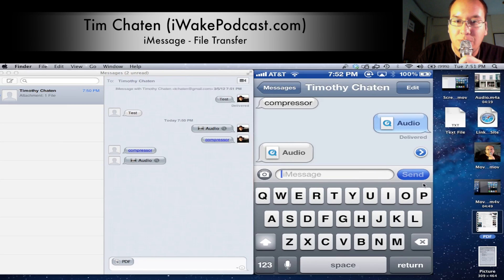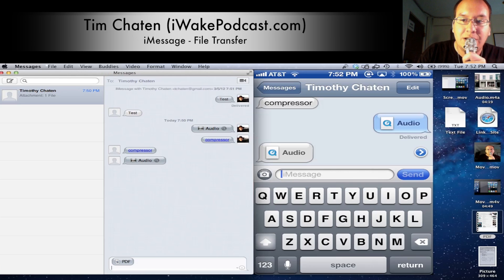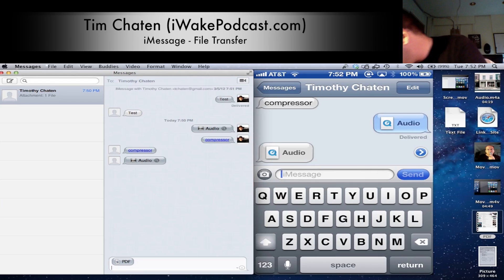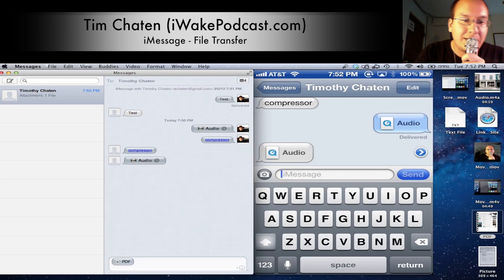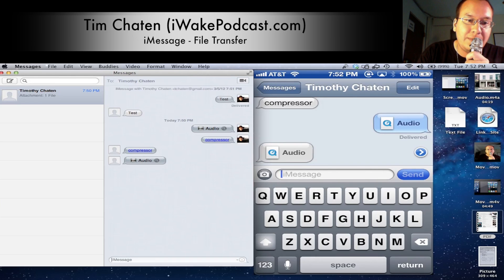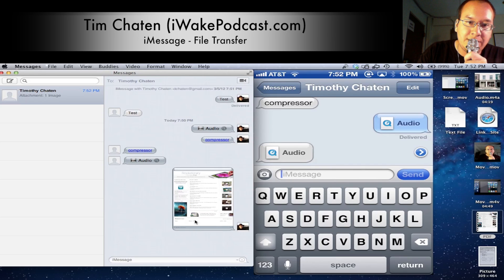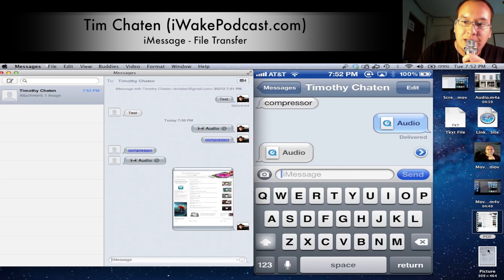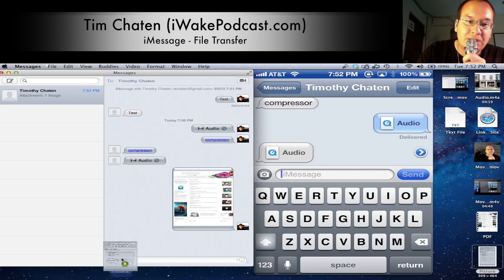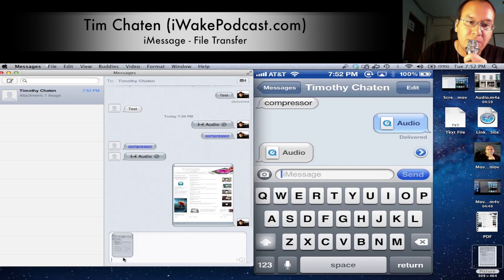Now let's work on sending that PDF message. Let's see what happens when I try to send that — PDF, let's send that. It is now uploading and sending. Next up, let's send a picture — we've got a picture there, let's send that.